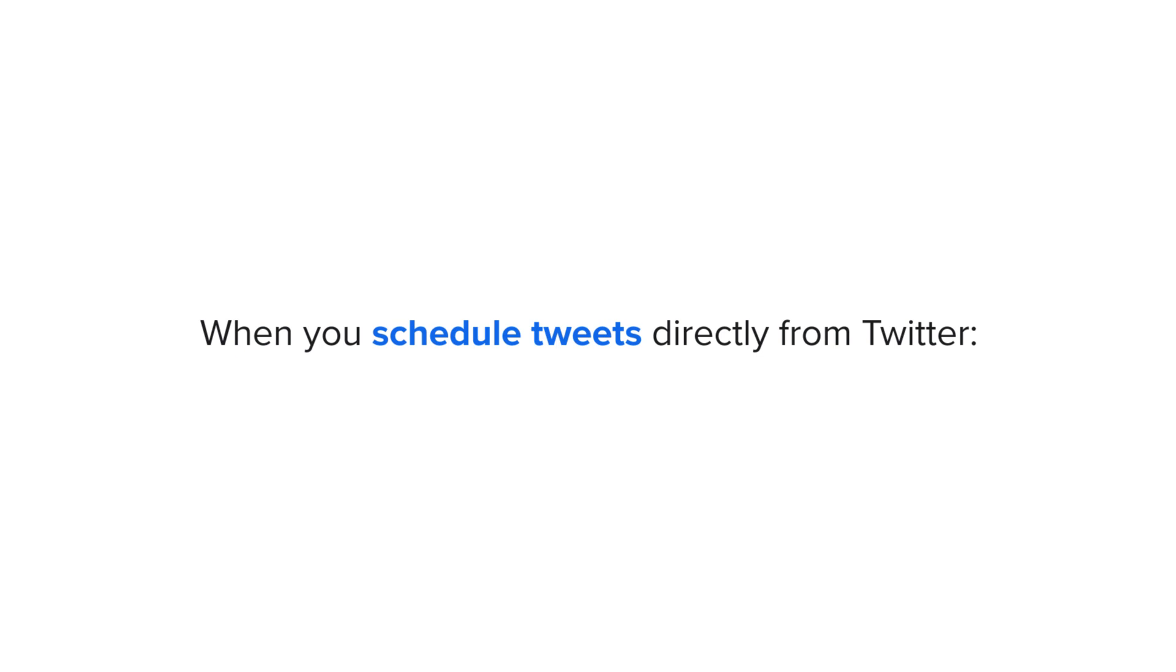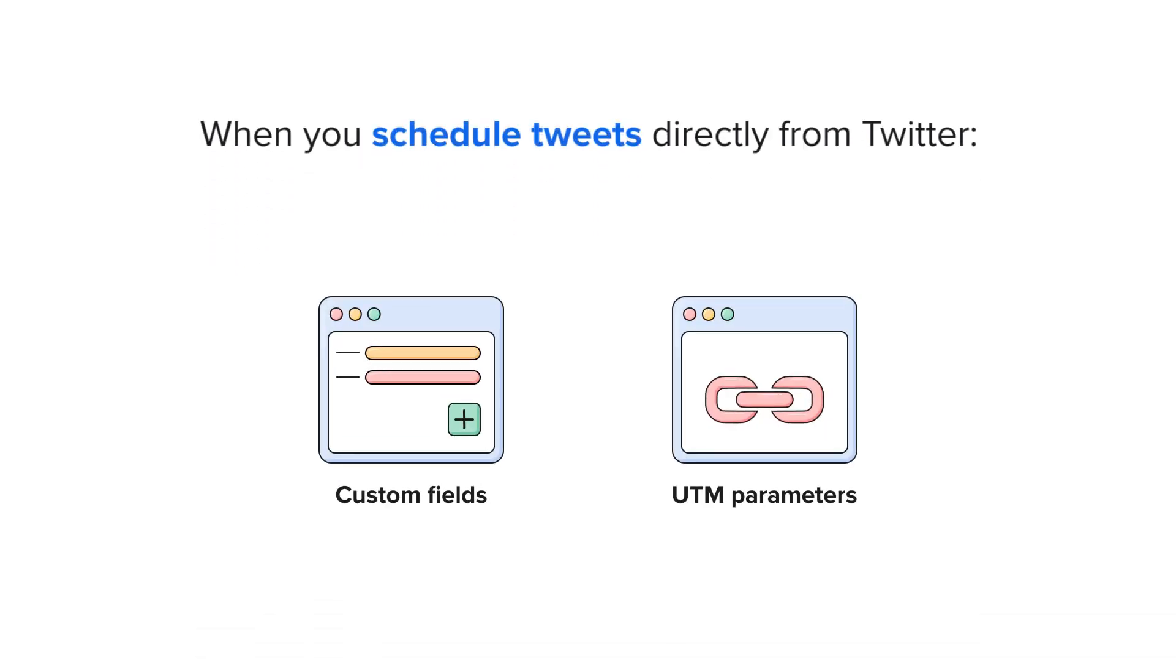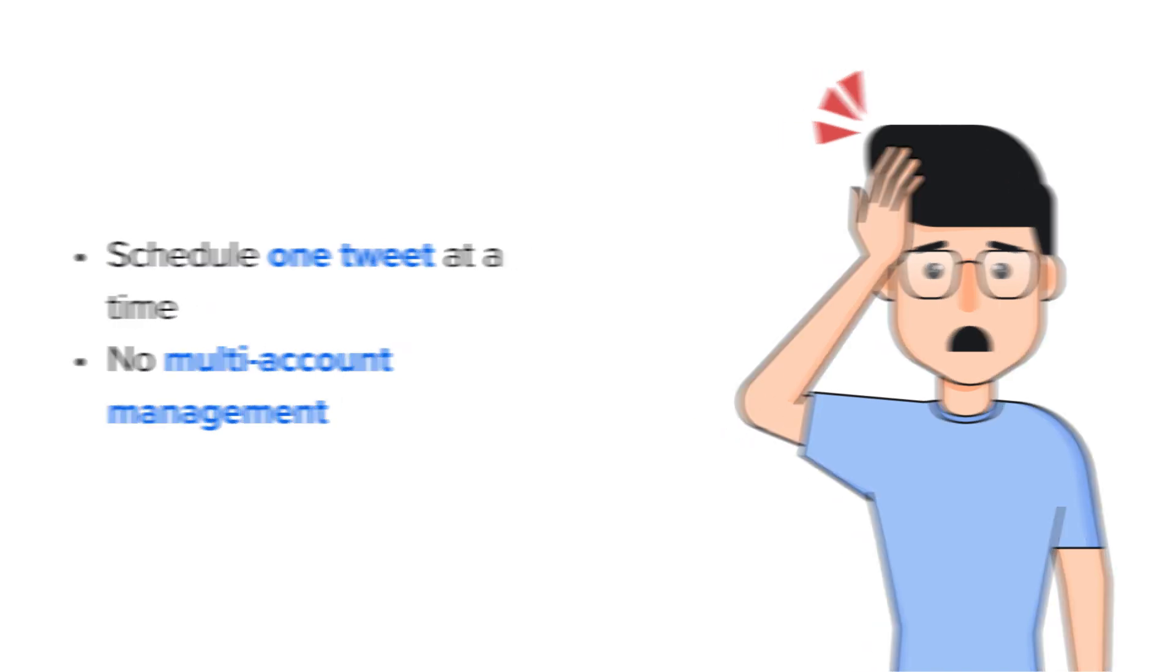When you schedule tweets directly from Twitter, you will not have the option to add custom fields or UTM parameters. Furthermore, you can only schedule one tweet at a time and do not have the functionality to manage more than one account, making extensive social media management a much more difficult task.